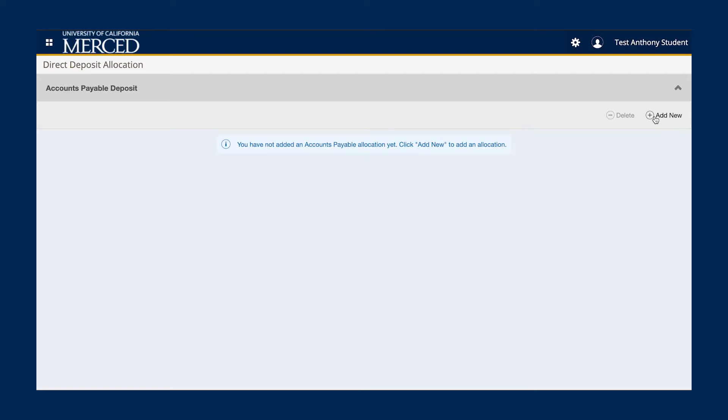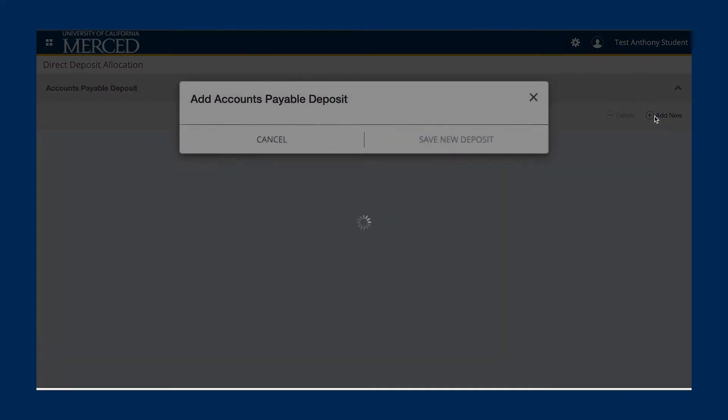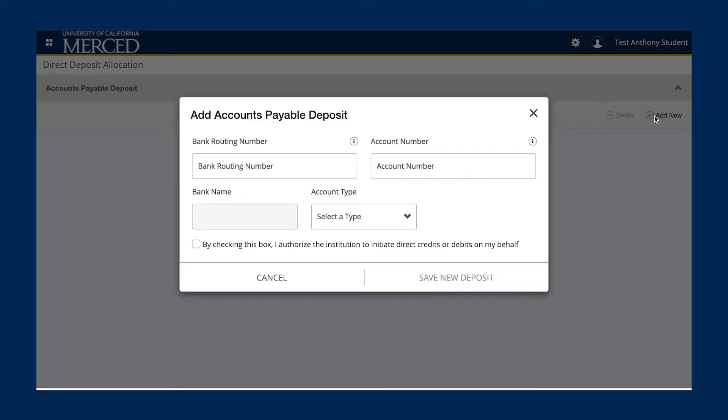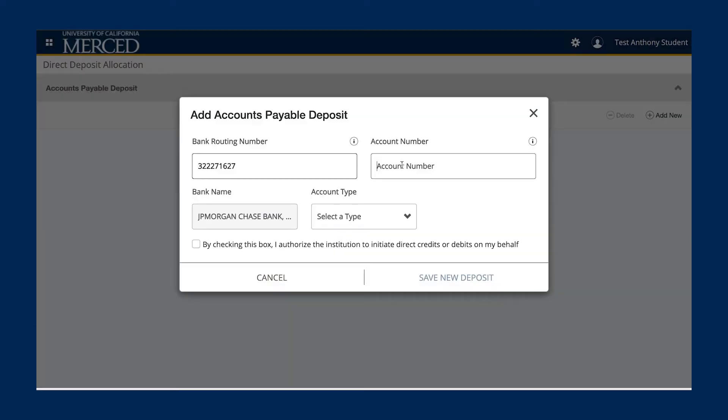Once clicked, an enrollment screen will pop up. You will need to add your banking institution's routing number, account number, and the account type. Once you type in your routing number, the system will automatically detect your banking institution.